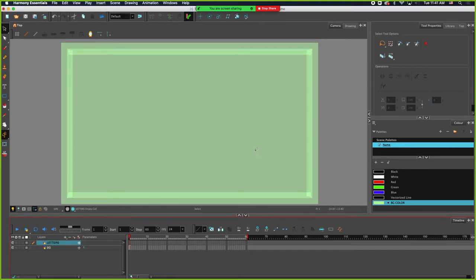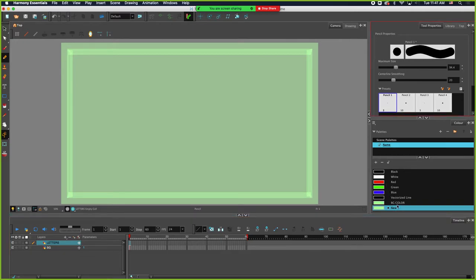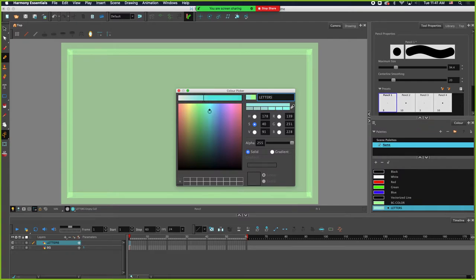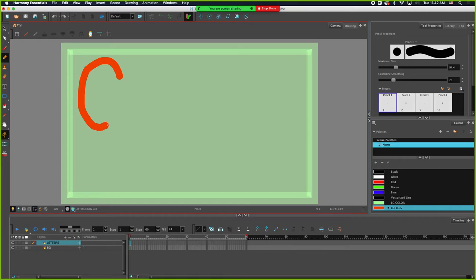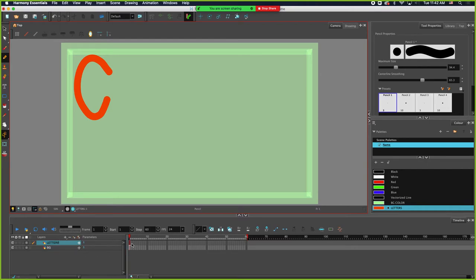This will be my letters layer. So on my letters layer I'll grab my pencil, make it a little thinner, make a new color called 'letters.' Now, what do we actually have going on here? We have one frame at frame one that says C, and another layer with another frame at frame one that's the background green.